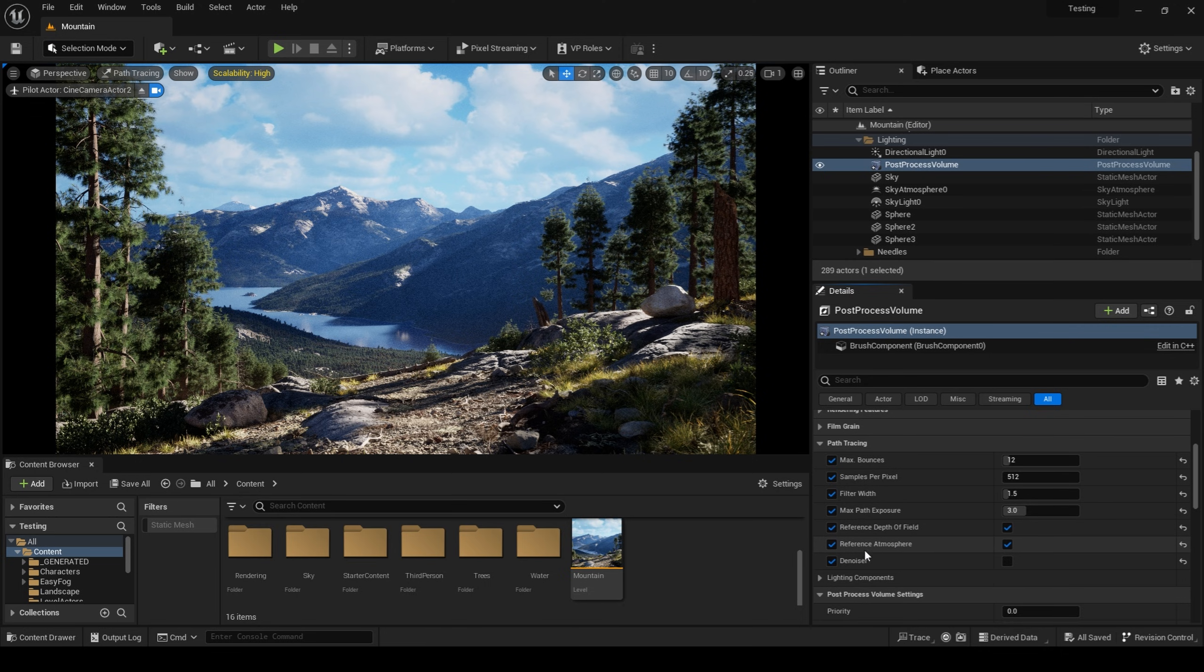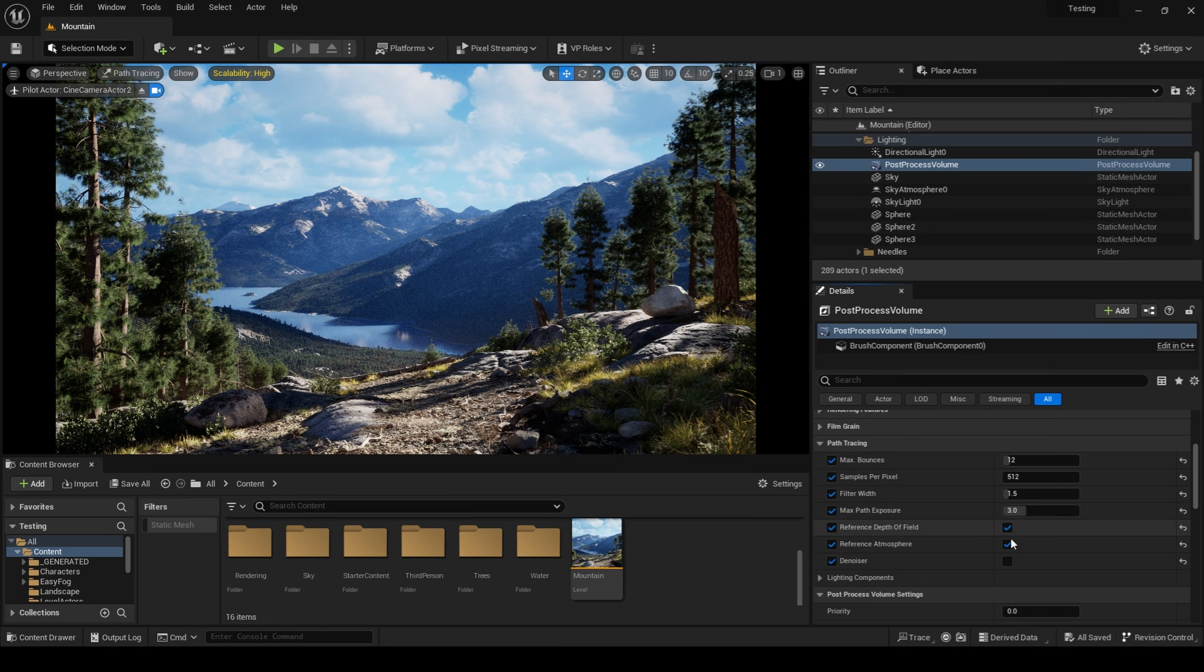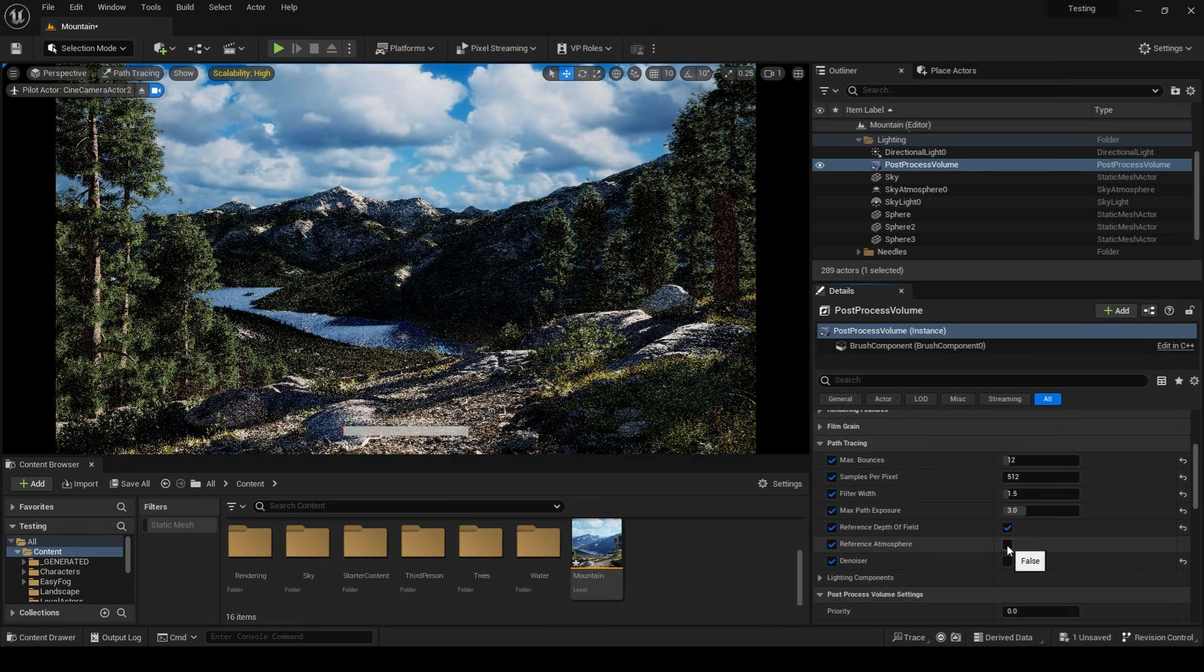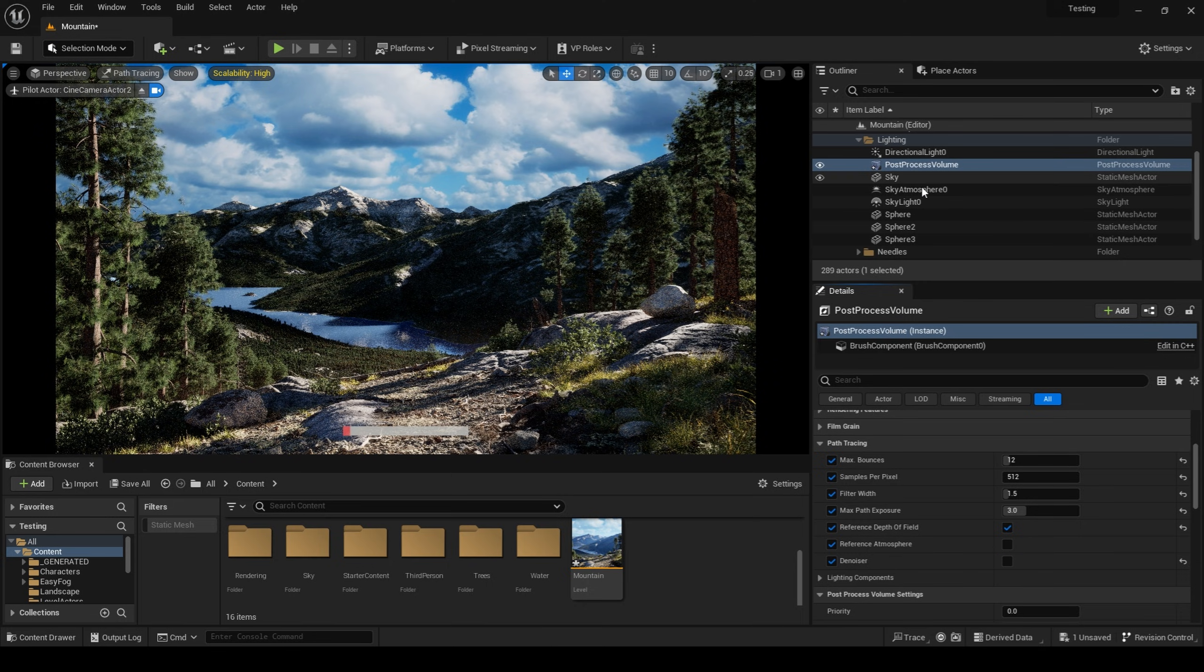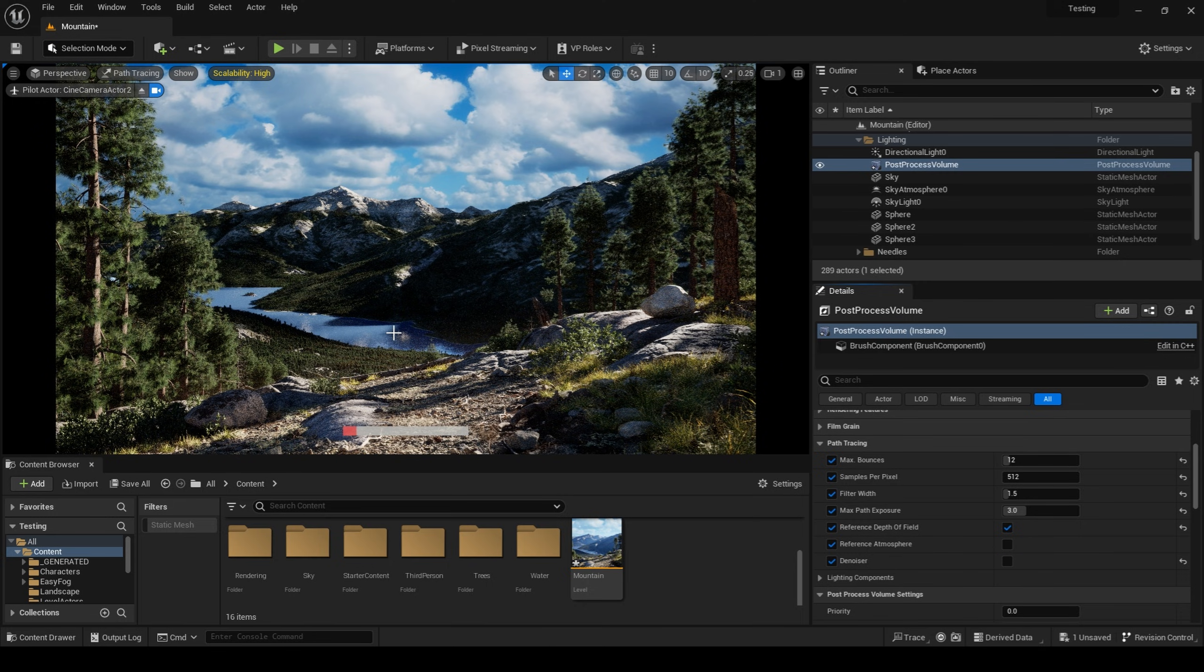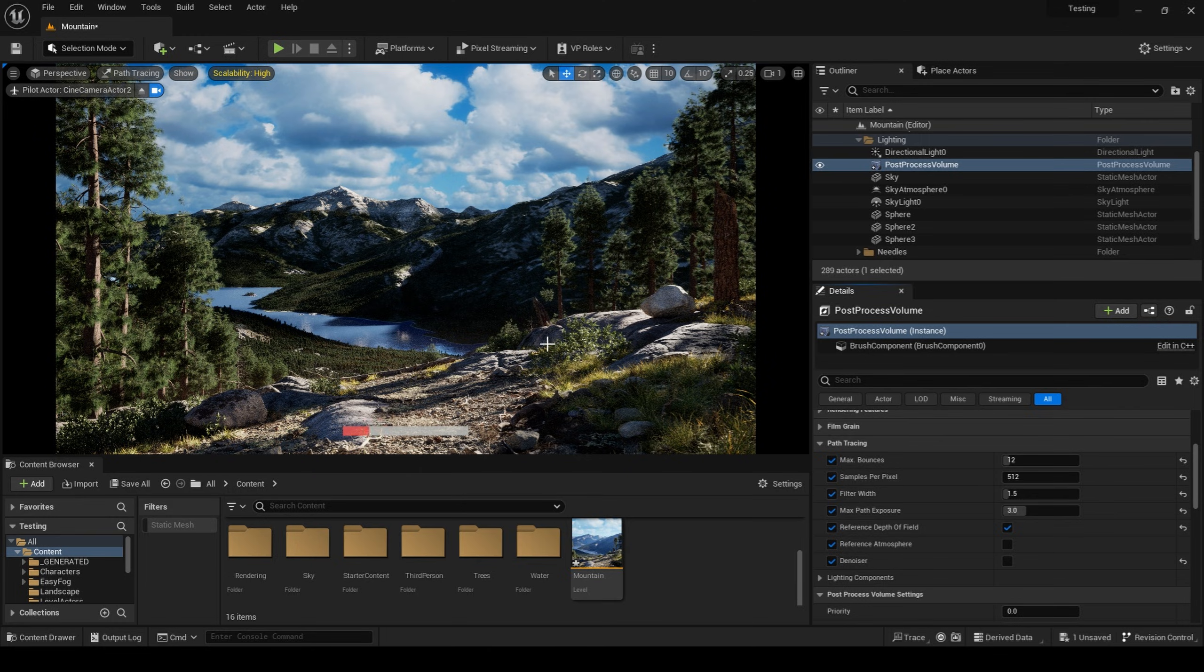Reference atmosphere has to be enabled if you are to see the volumetrics generated by the sky atmosphere. If you do not have the reference atmosphere checked, you will not be able to see any of the volumetrics generated by the sky atmosphere.